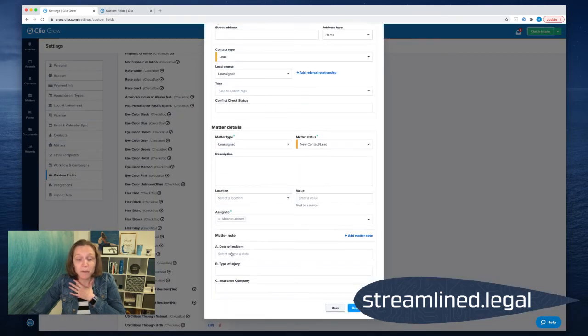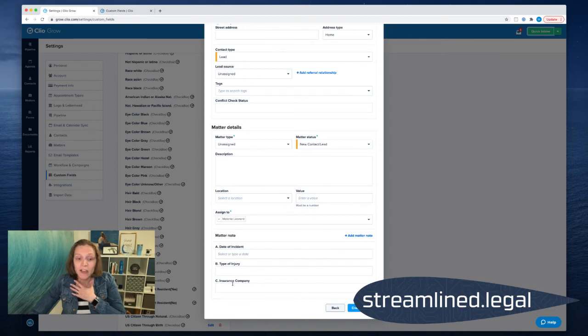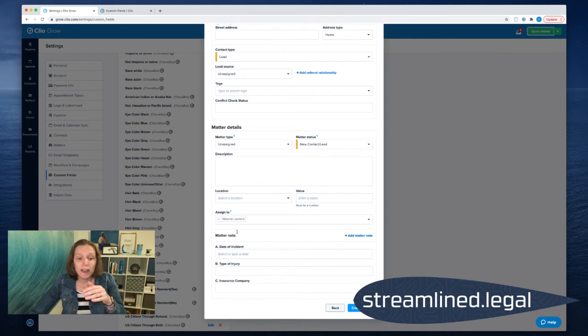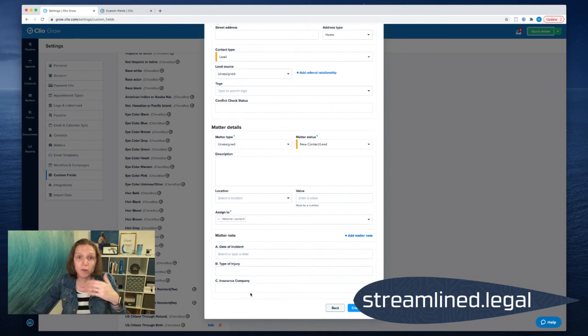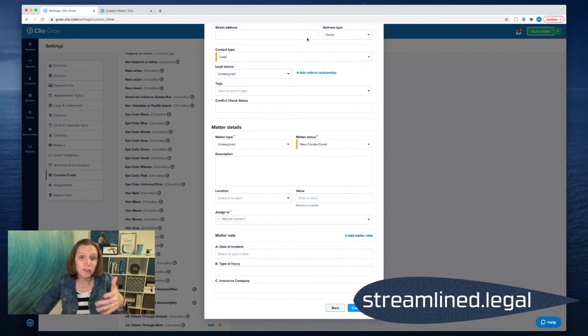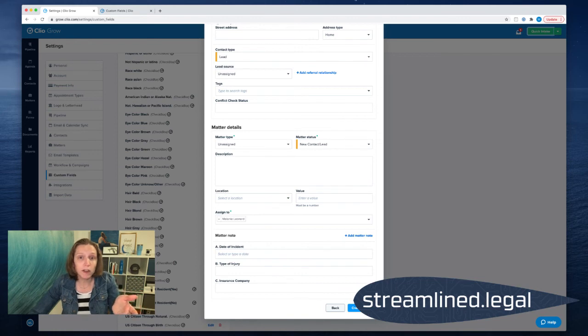And now when we click on the quick intake, now they're going to be ordered as such. So this is a very easy way to go ahead and make that change and have these follow an order that is more logical to my conversation and easier for someone to follow along.